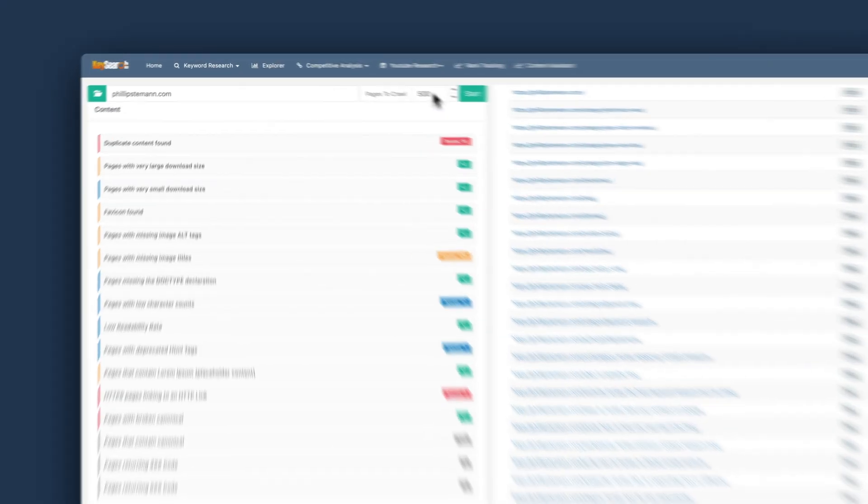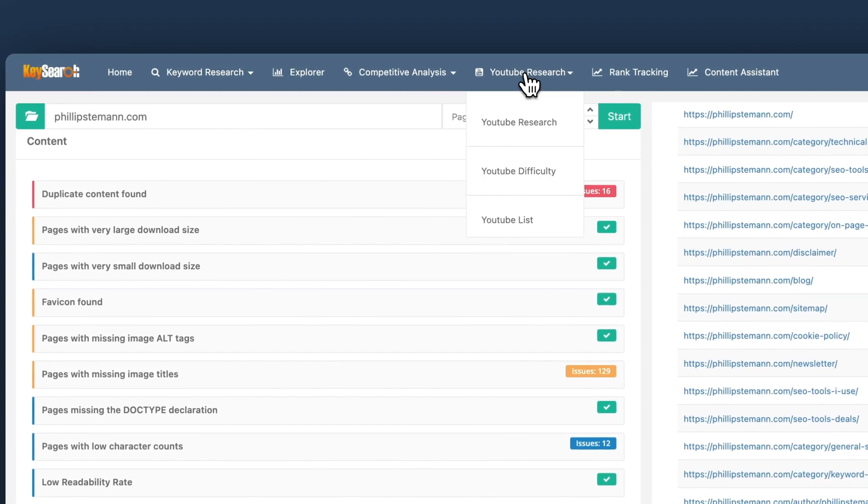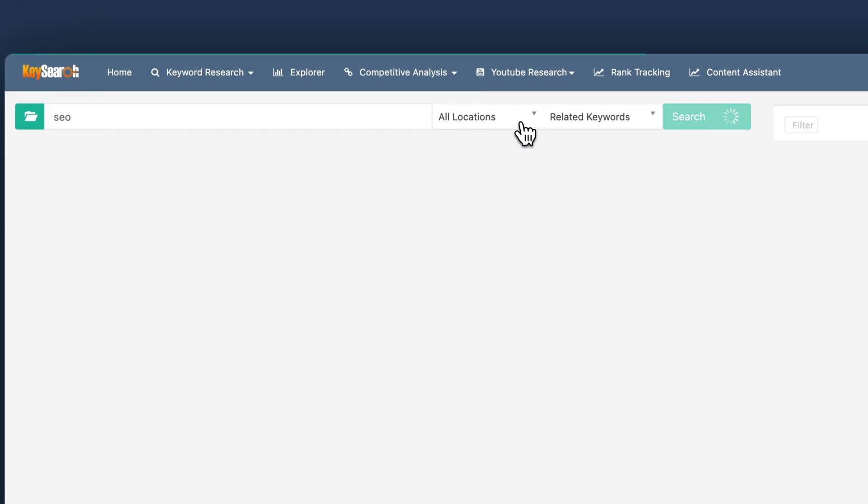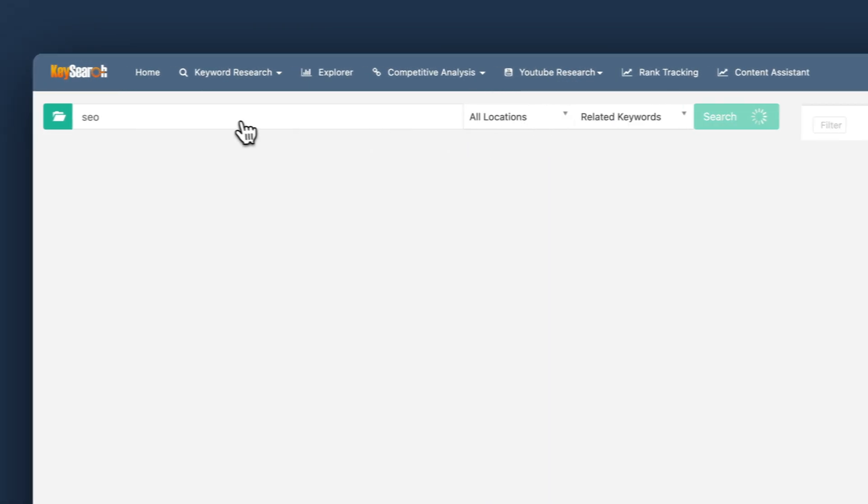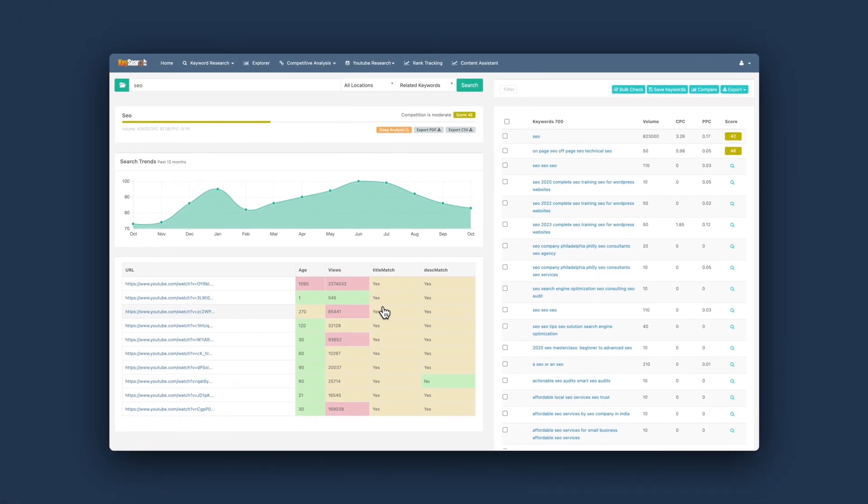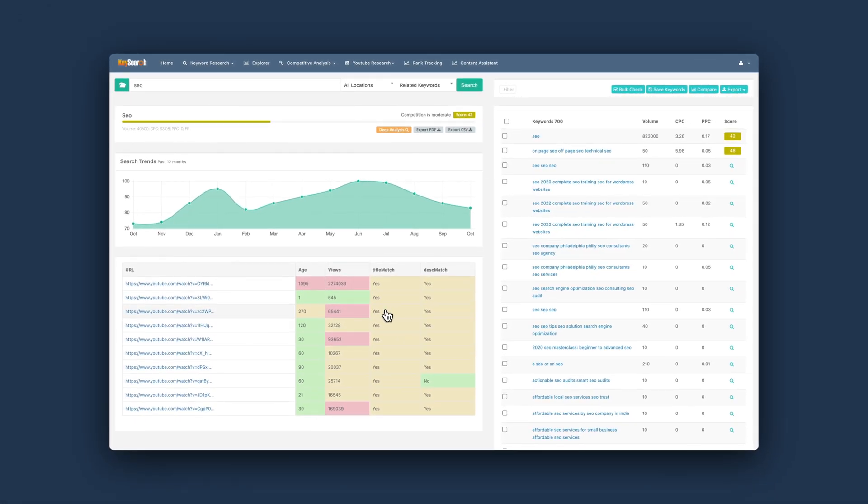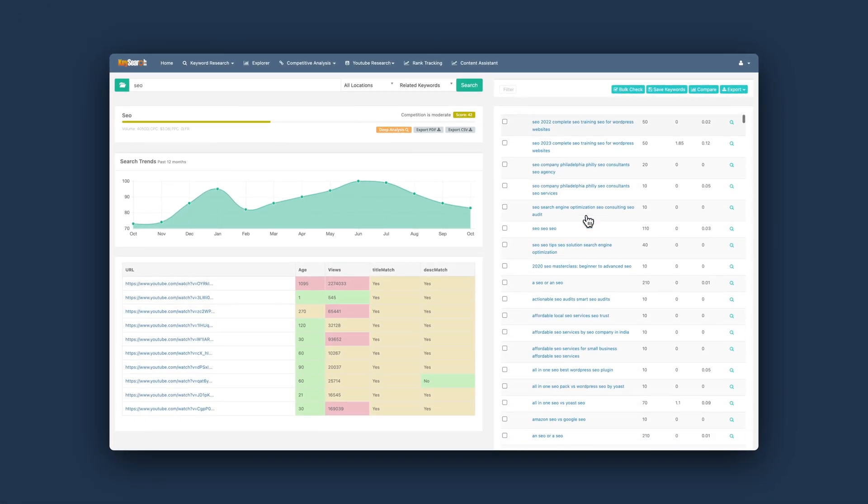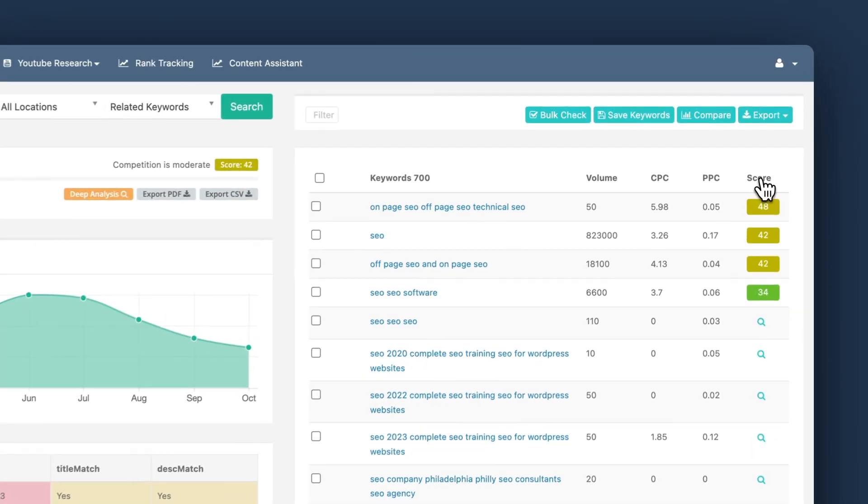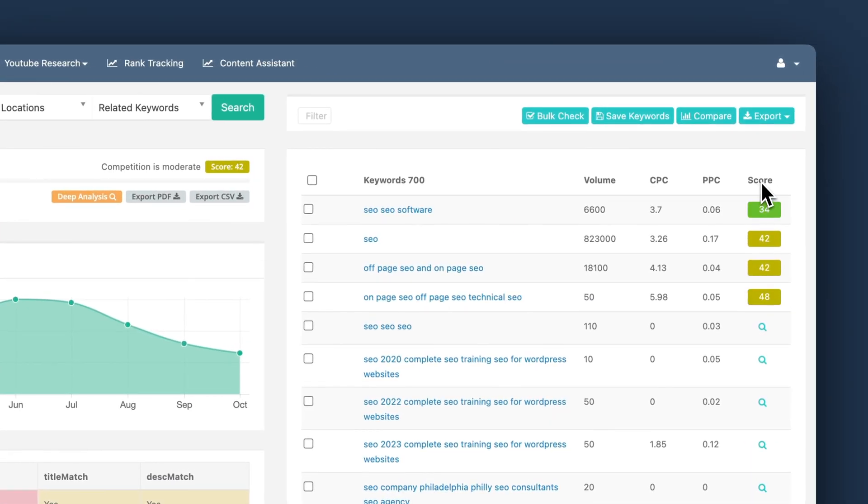And you can do much more with KeySearch. You can run YouTube research if you want to find what videos would be interesting to make where you have a lot of search volume and hopefully no competition. You can also find backlinks, organic keywords and find keywords based on your competitors.